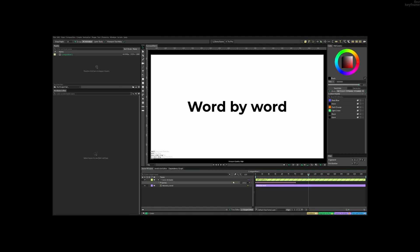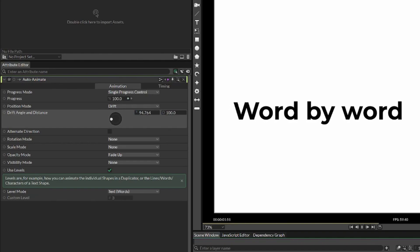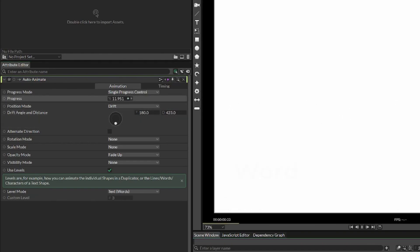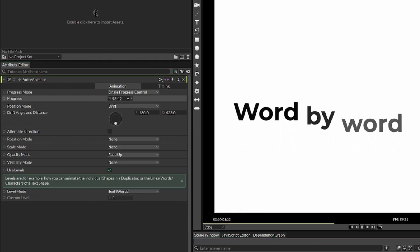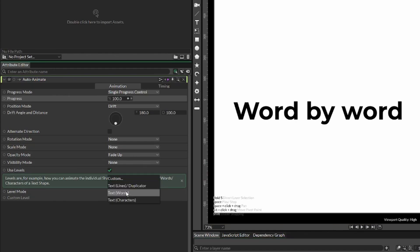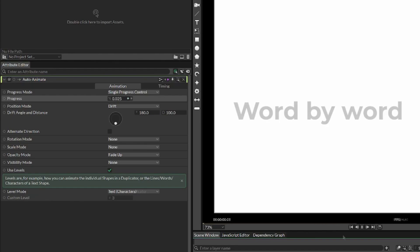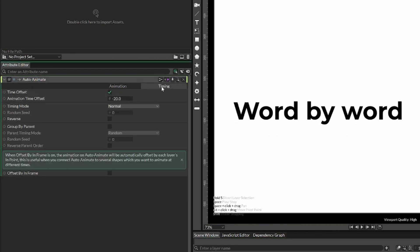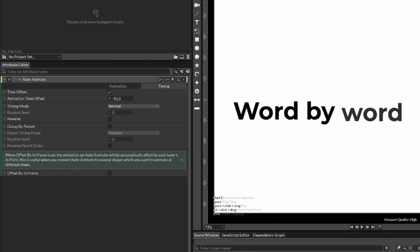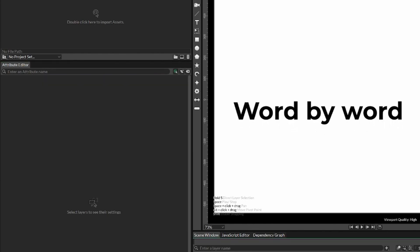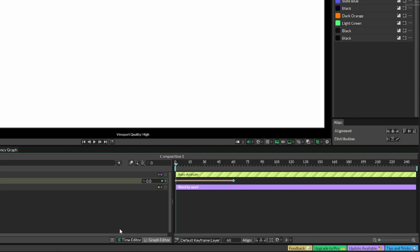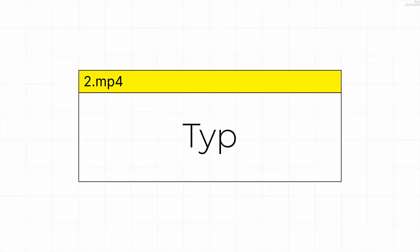This looks alright, but we can make it more unique by changing the drift angle, drift distance, opacity mode, and level mode where you can set it to the whole line or individual characters. You can also change the timing from minus 20 to space each word out more. Adjust it to your liking and that's the first animation.